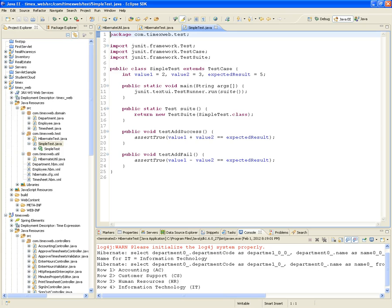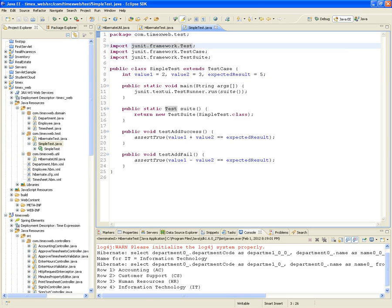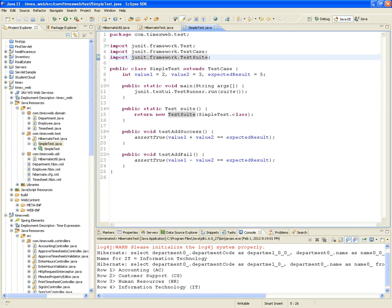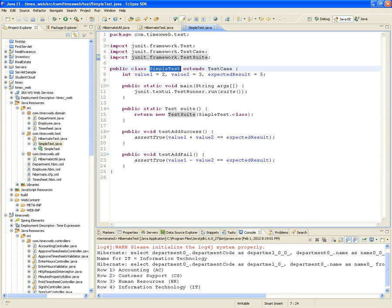From the JUnit framework we're going to import something called a test, a test case, and a test suite. Basically this is how you want to read it: a test suite is made out of several test cases, and each test case will have as many tests as you need to test. So we're going to create a class called SimpleTest which extends from the TestCase.